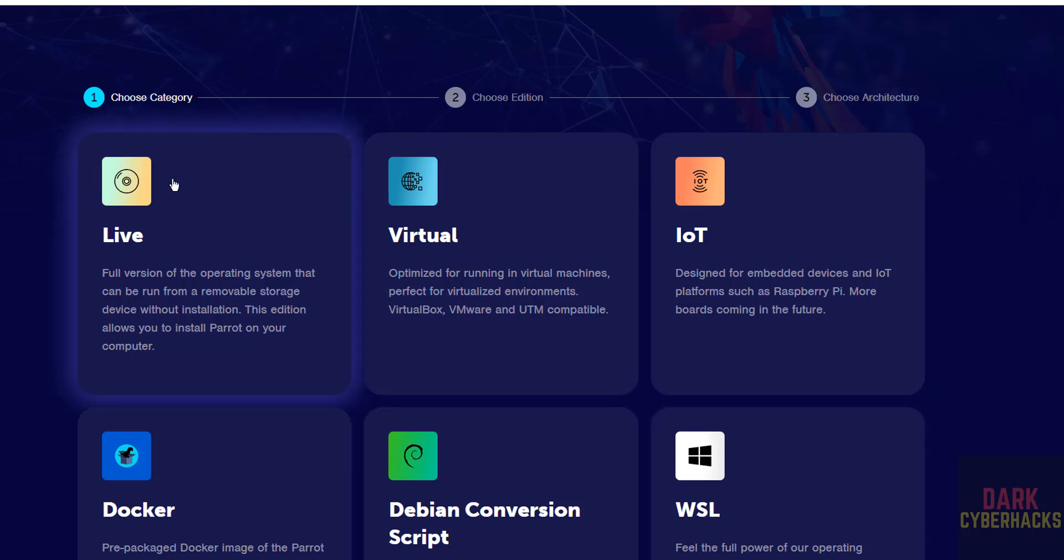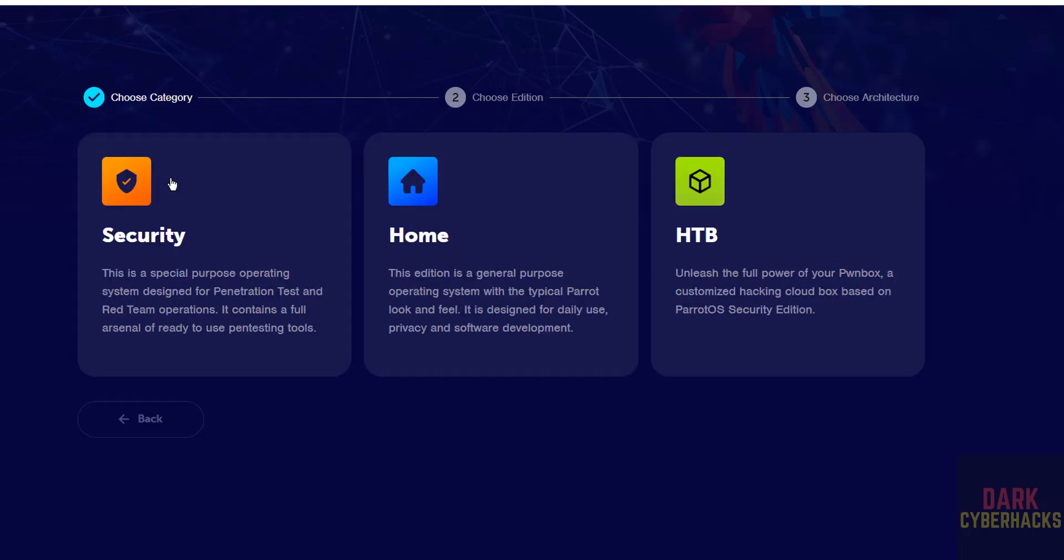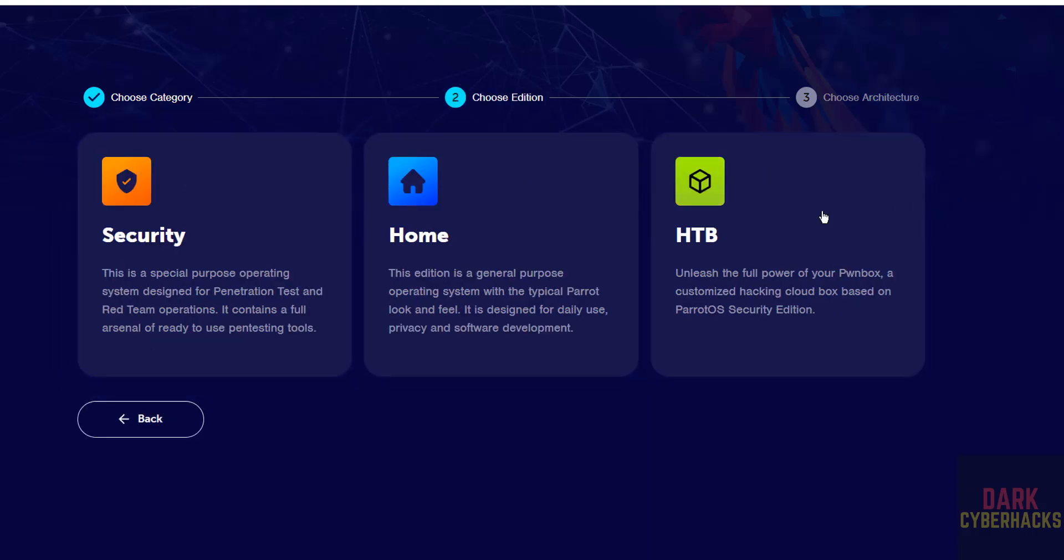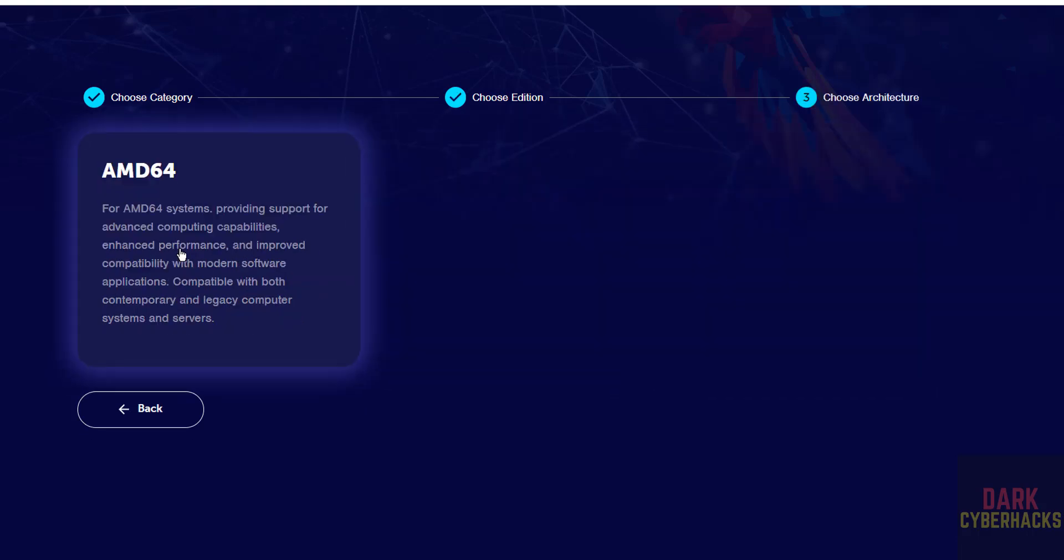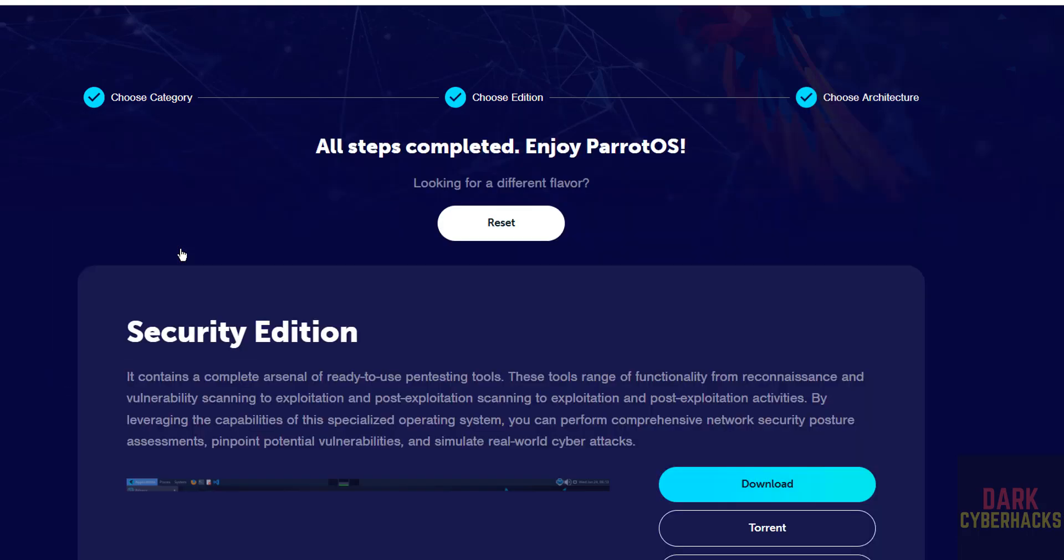We are going to download the ISO file. Click on Live, then select the edition: Security, Home, or HTB. I am going with Security.